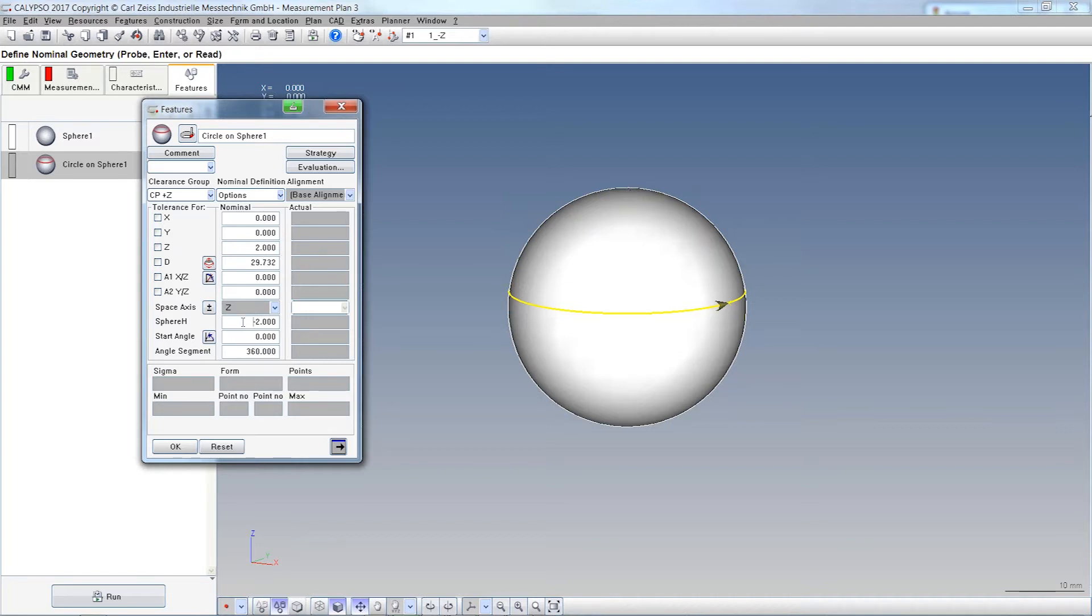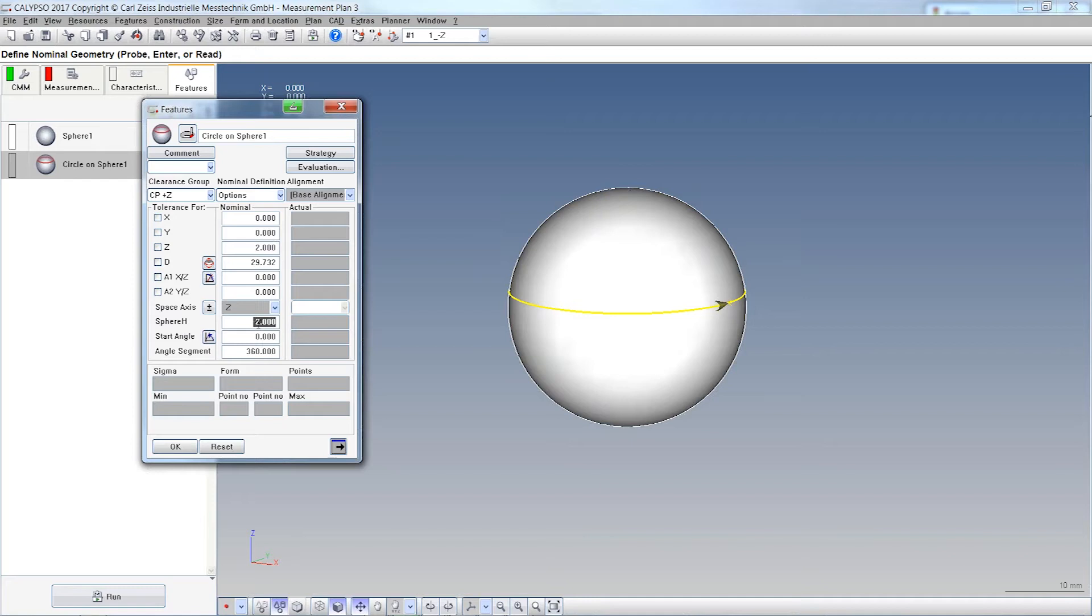And you see the distance. You can see a sphere height. It's actually the delta. This sphere height here is the delta between the new circle centrum and the theoretical sphere center. So the circle is two millimeters higher than the sphere. That's why the sphere height is minus two.